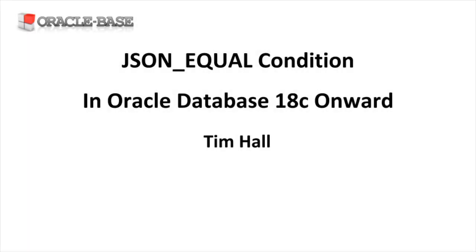Thanks for watching. As always there are links to articles containing lots more information about this subject in the description box below.